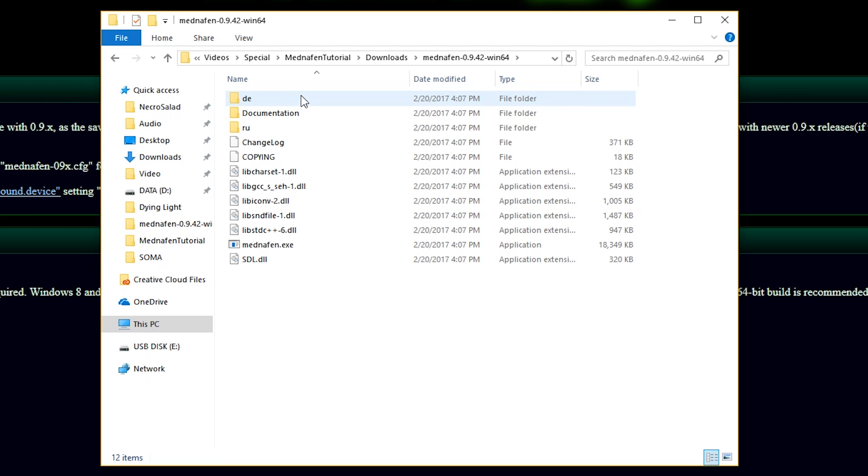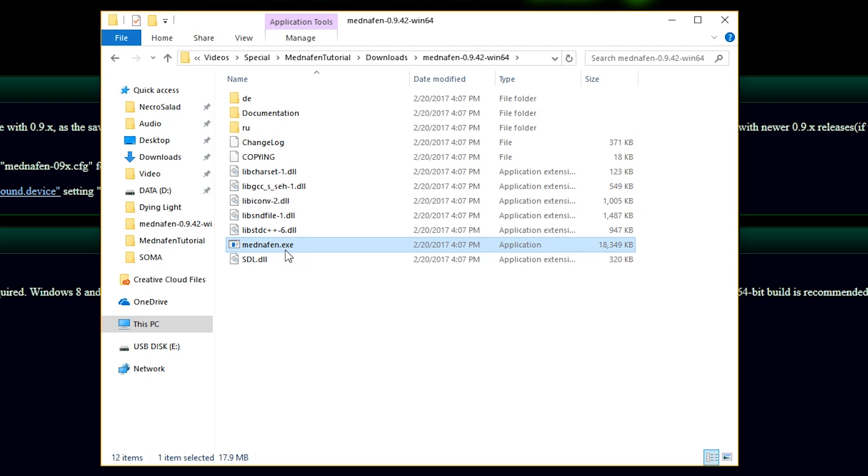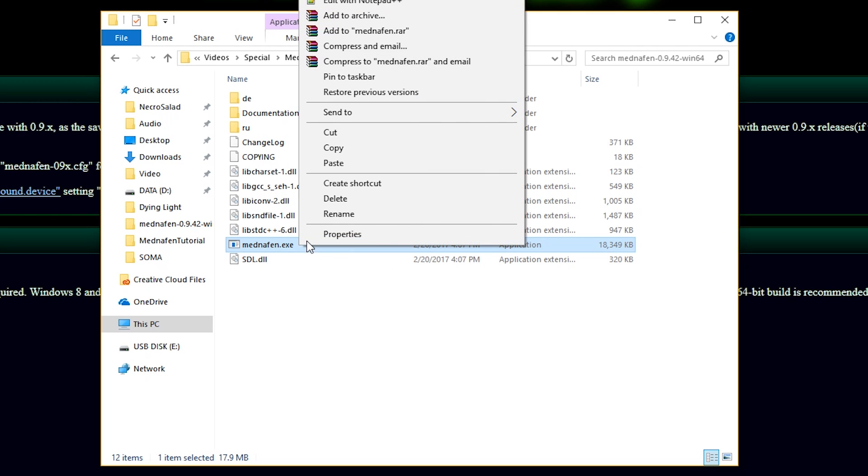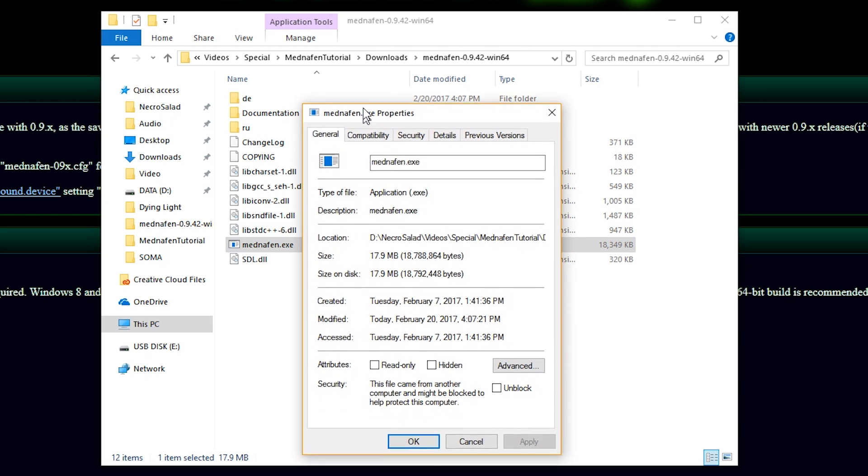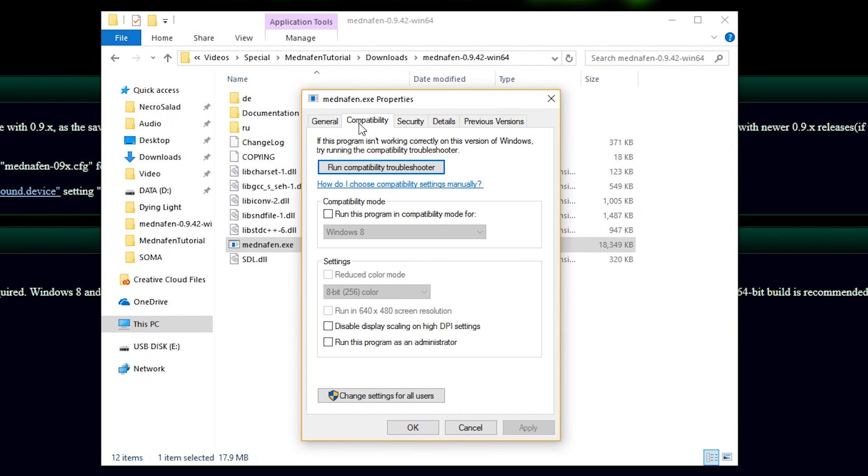We need to make a very key change here to this executable, as you see here. With Mednafen.exe highlighted, you're going to right-click and go to Properties. This window is going to pop up. You're going to switch over to the Compatibility tab and click Run this Program as Administrator. That's it. Hit Apply. Hit OK.